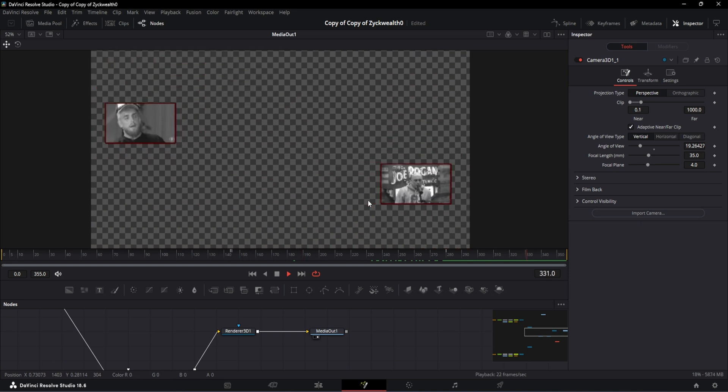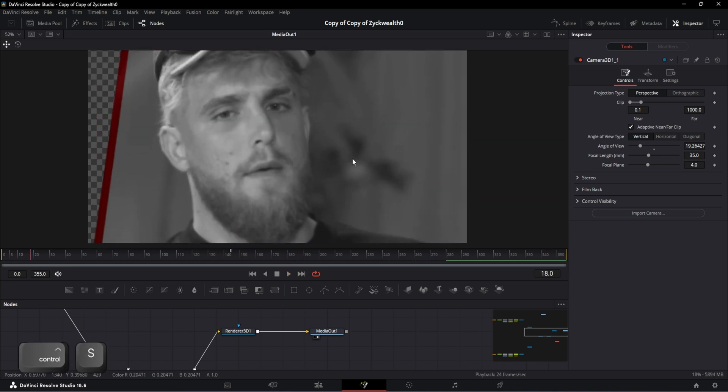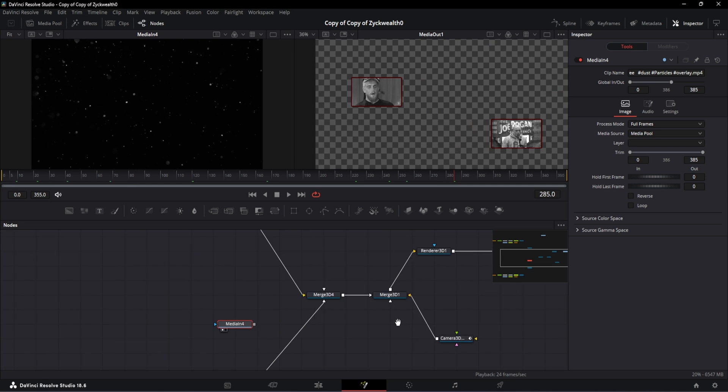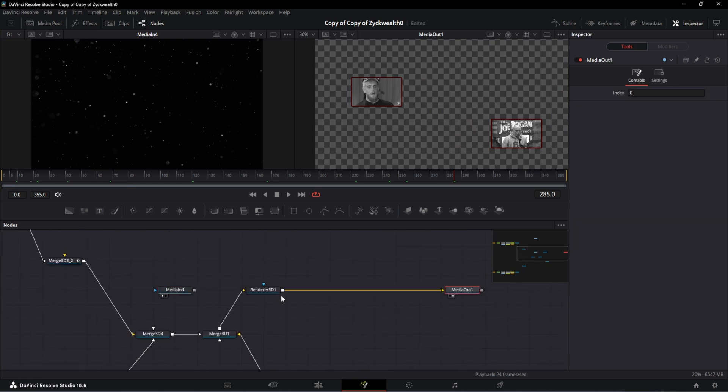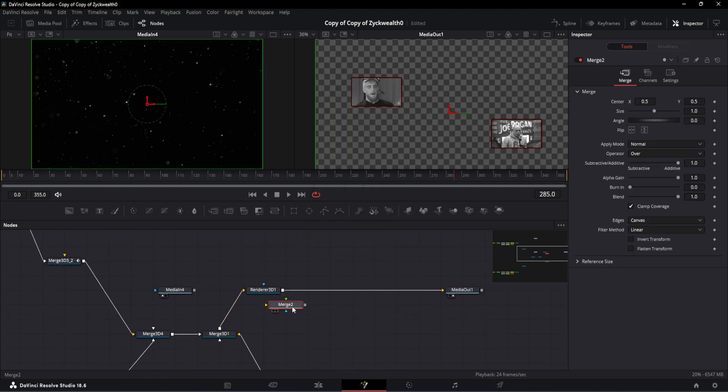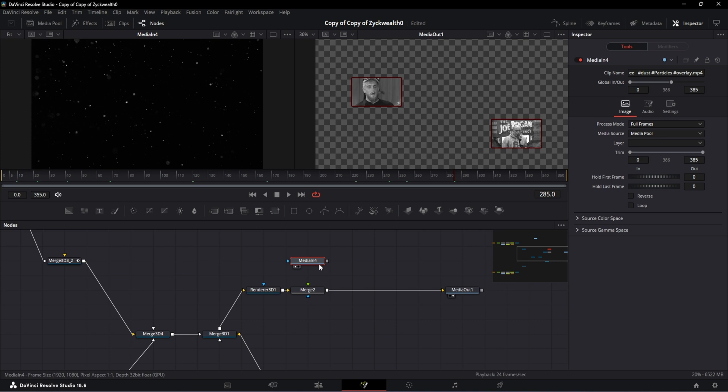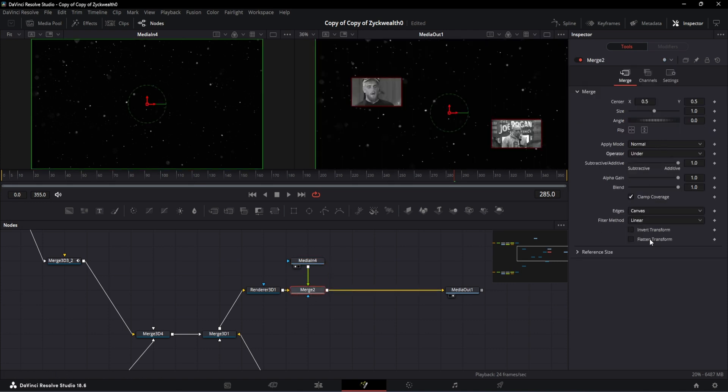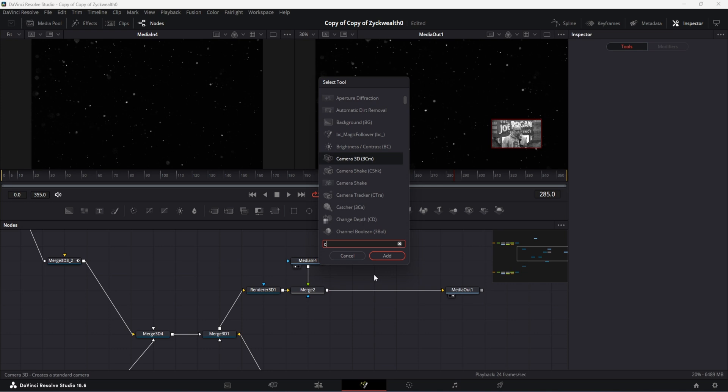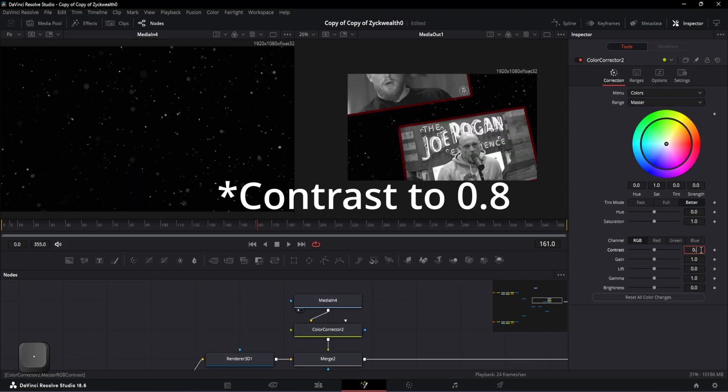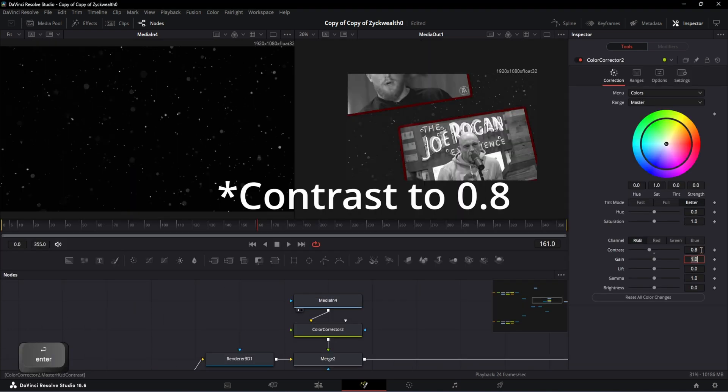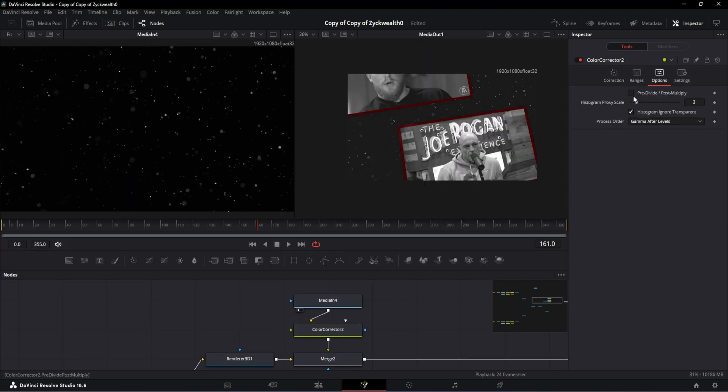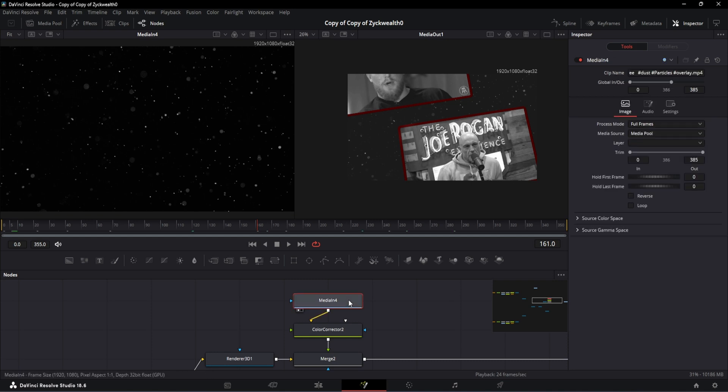Now let's move to the final step, and that is to add this particle video as the background. And for that, add a merge node right after the Render 3D and drag and drop a particle effect which will be there in the description. Then connect them all like this and change the operator in Merge 3D to under. After that, add a Color Corrector node and change the contrast to 0.42. And also go to the options and select this pre-divide and post-multiply option. Now select the particle video and click on this loop button. Also change the trim in value to 1.